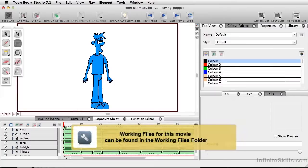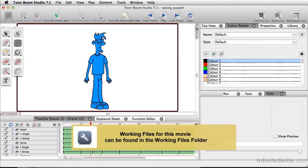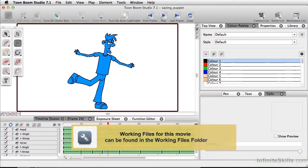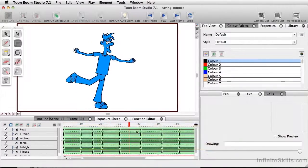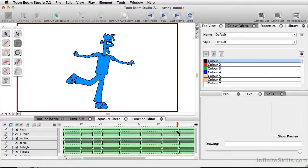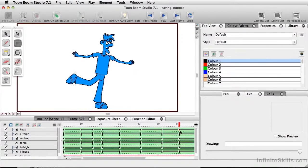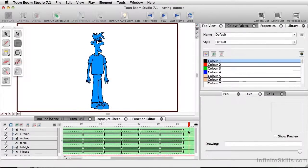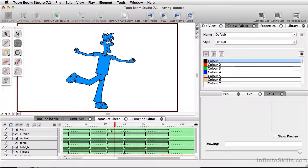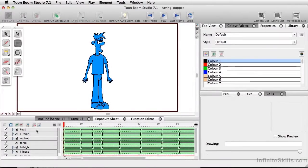Once you have your character fully animated, so we have our drawing substitutions and everything's looking pretty decent, once you have it exactly the way you'd like it to be, there are a couple of things that can improve your uses of this character, especially if you want to use them over and over.